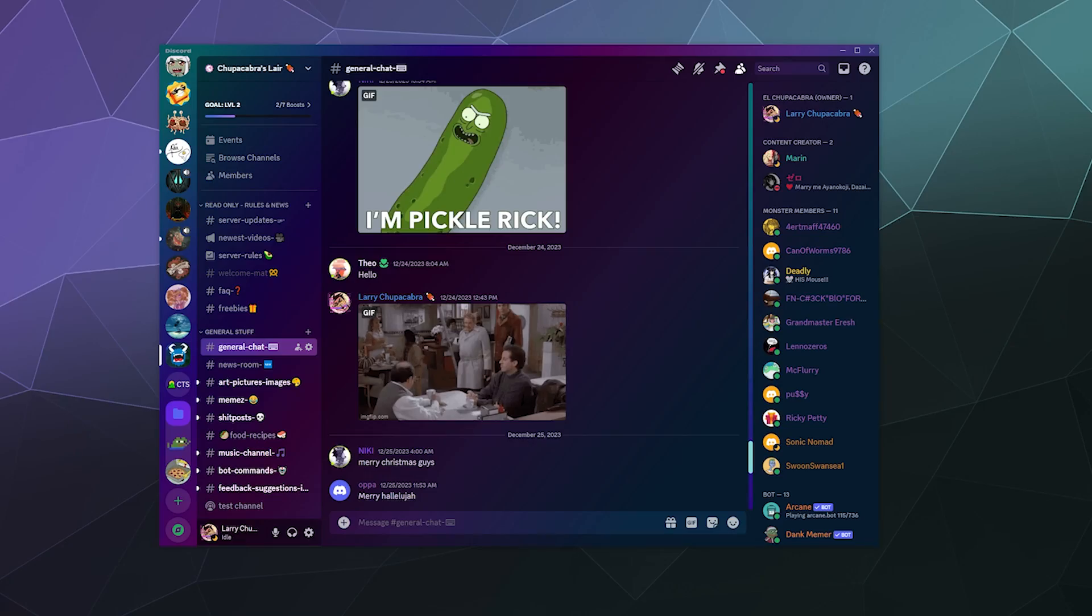All right, welcome back ladies and gentlemen to the Chupacabra tutorials channel. I'm your host Larry, and today I'm going to show you the updated tutorial on how to ban people off of your server inside of Discord.